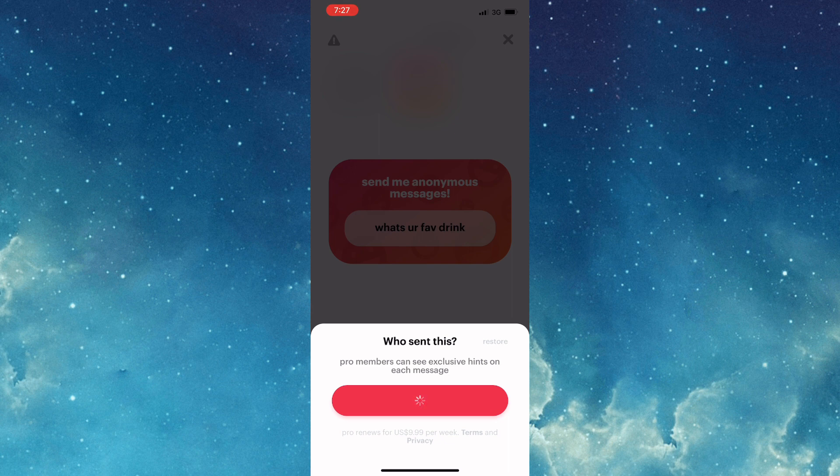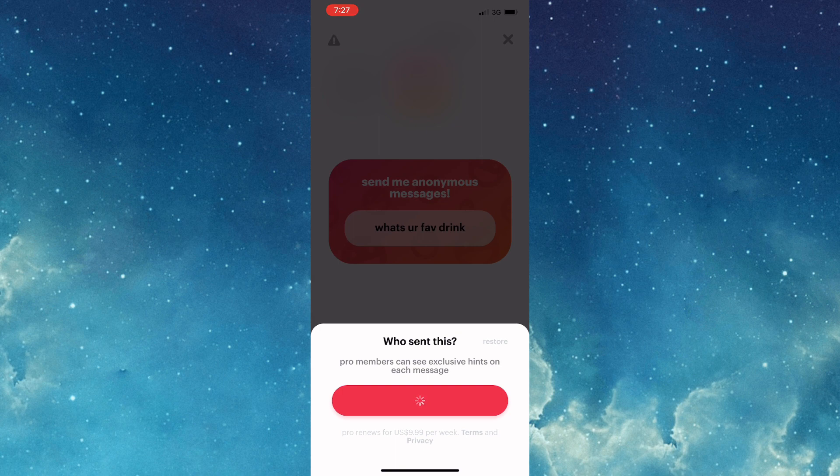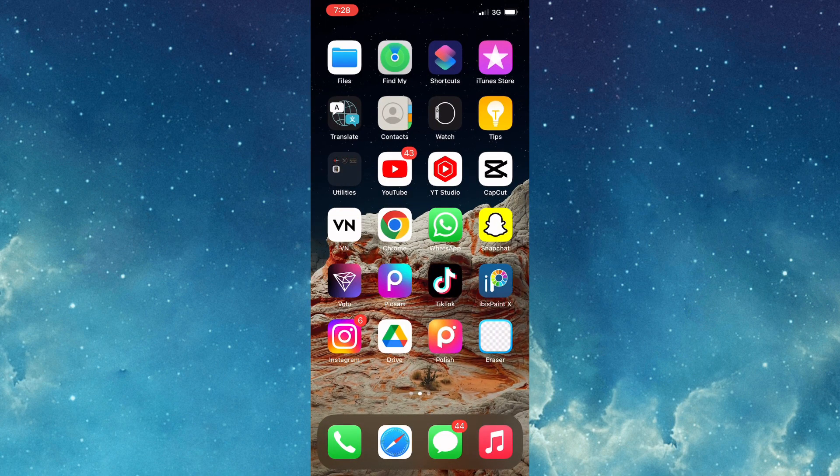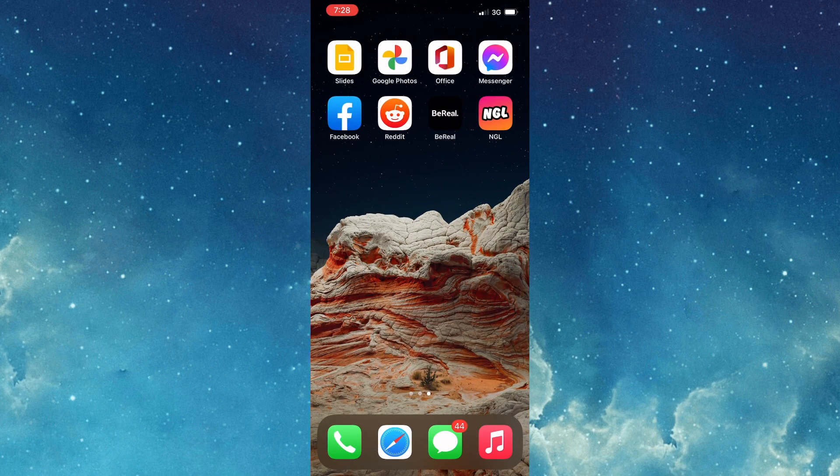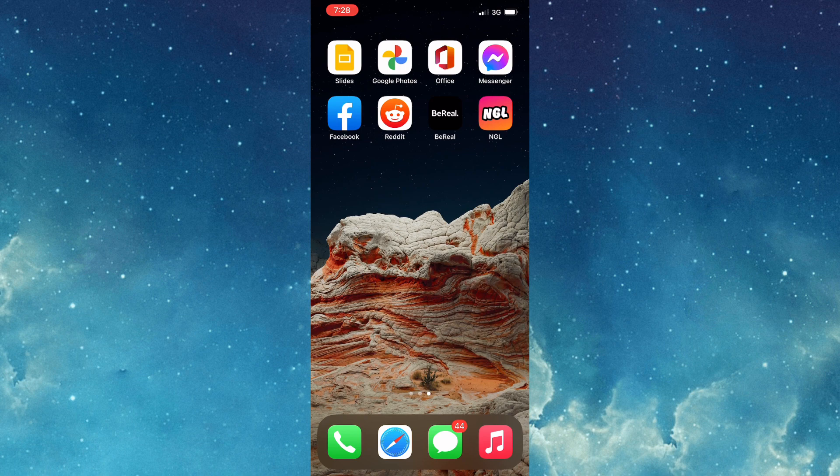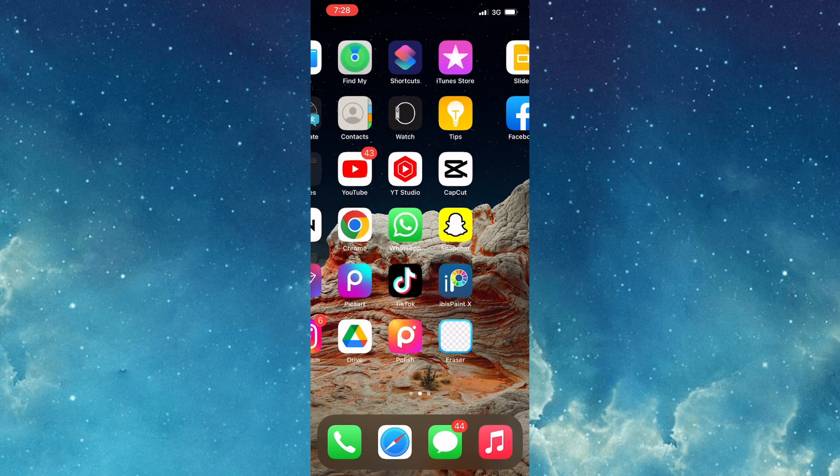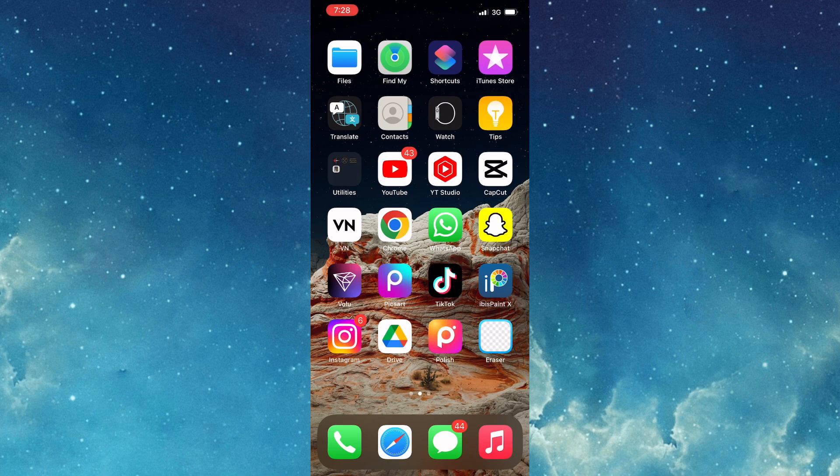Because I know someone who uses NGL and their cost is $5.99 for the week. That's pretty much how you'd go about upgrading to pro to see who sent you messages in NGL.